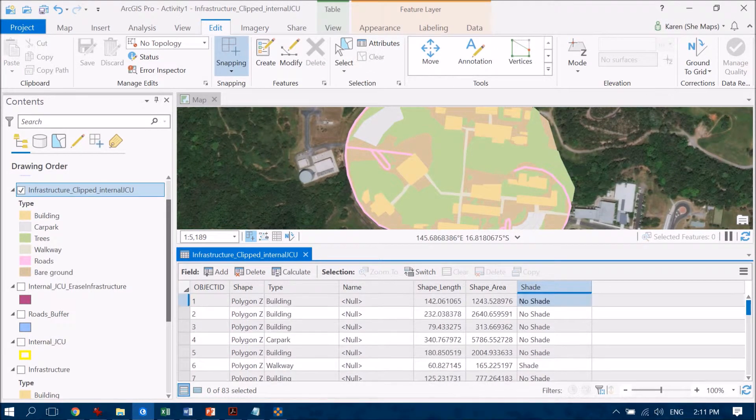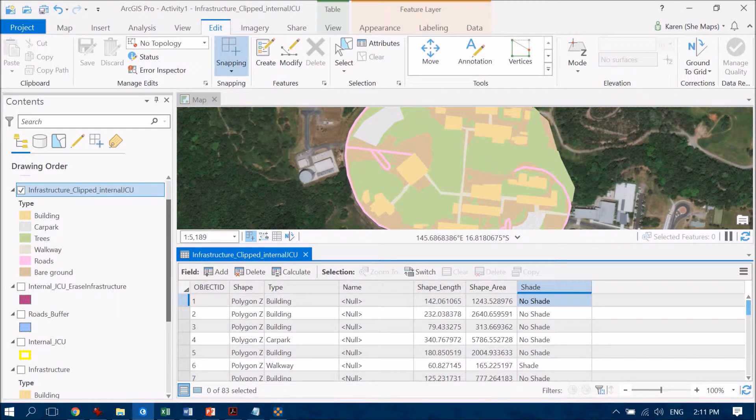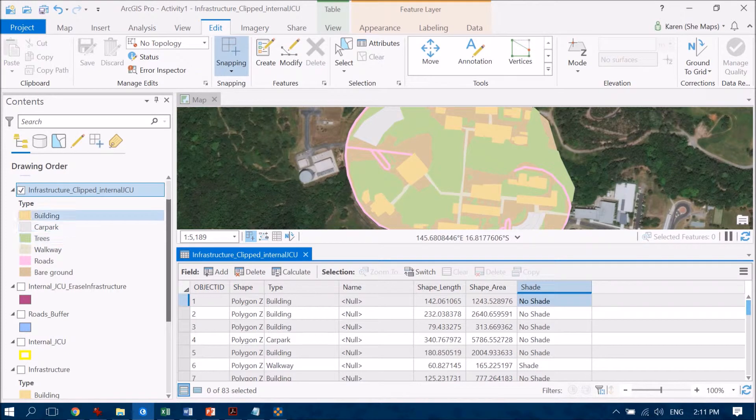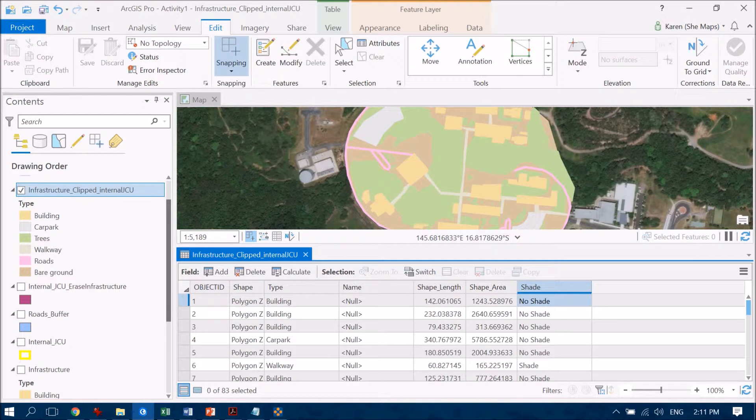So that's perfect, that's exactly what we want and now we could visualize that if we wanted to. So where we have over here in our table of contents we've got all these different colors for our different features, we could alternatively visualize that as features being shade or no shade.